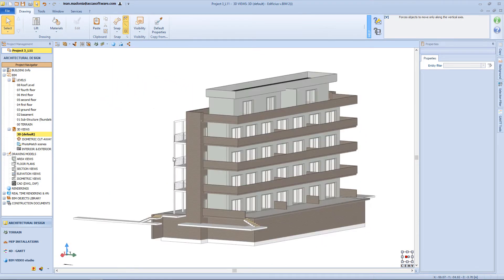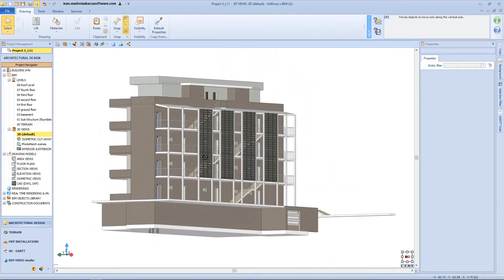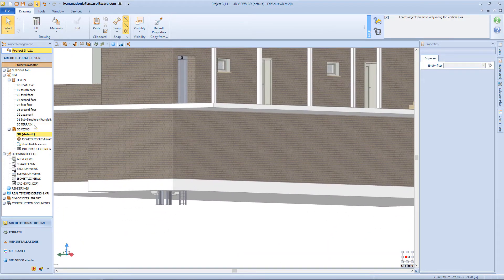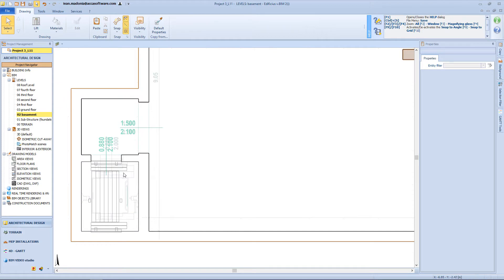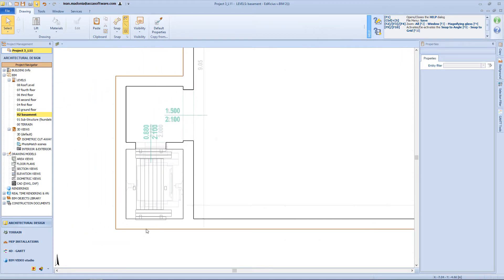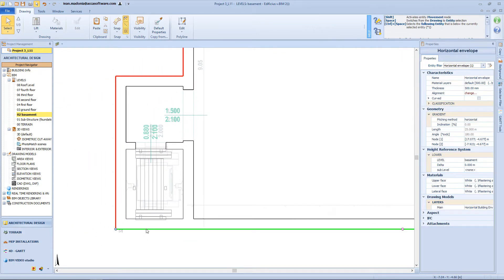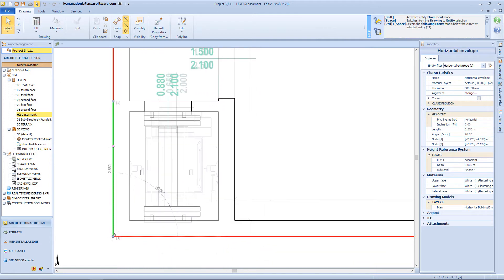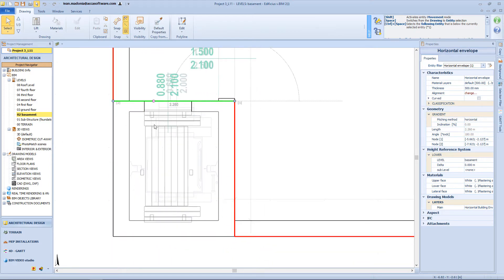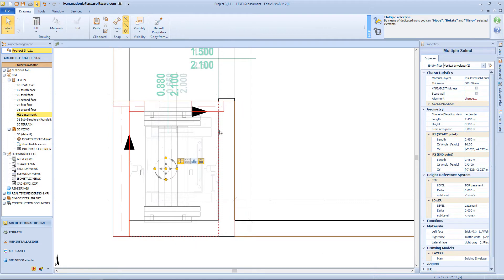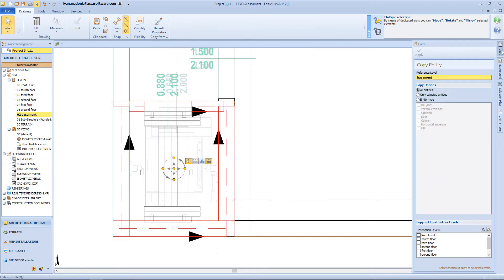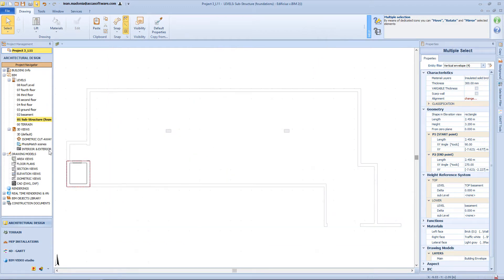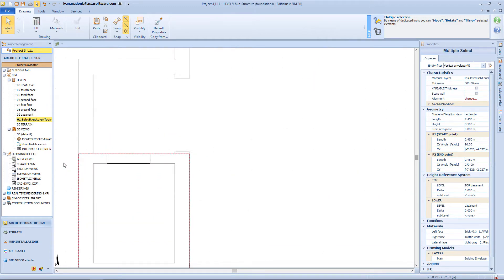Now as you can see from the 3D view, we need to adjust this part of the basement. So come back on the level, and change the perimeter of the slab. Then select these walls, and copy and paste it to the foundation level. And here, I will insert my new foundation slab.